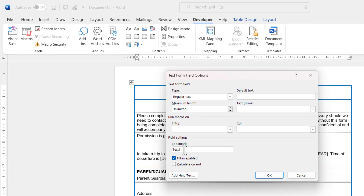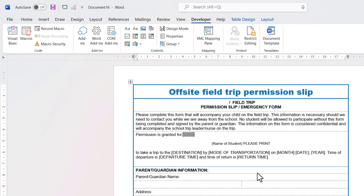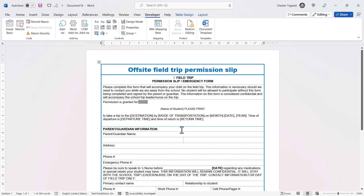Go to Properties and create a bookmark for this text form field — I'll call it 'child's name'. Tick the option 'Calculate on exit' and click OK. Then do the same thing for the parent's name.